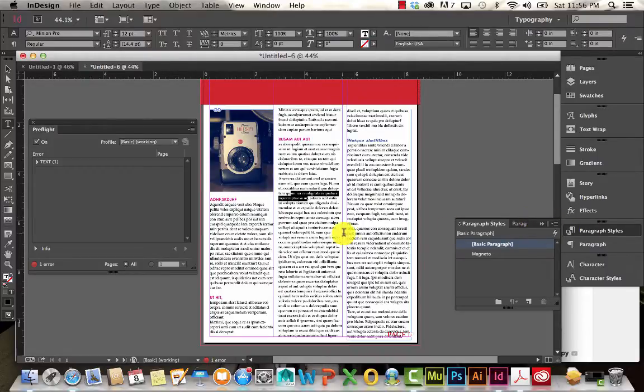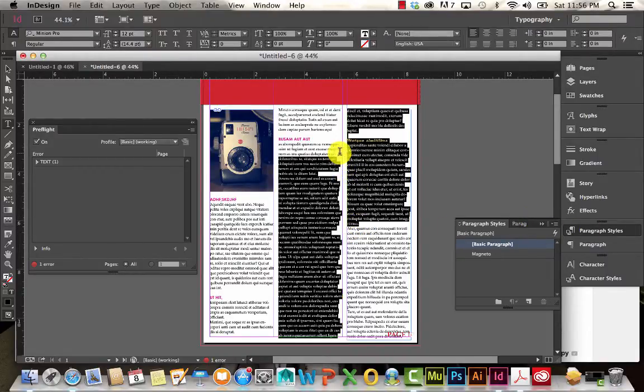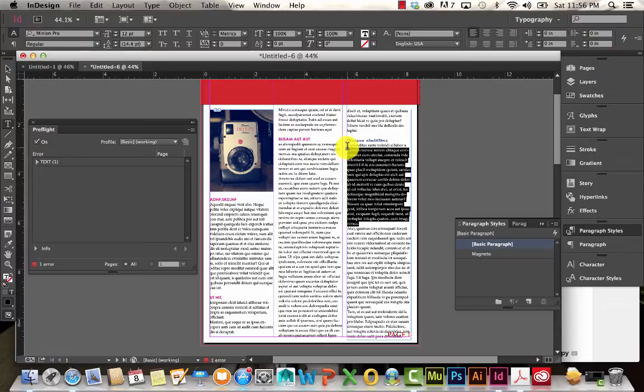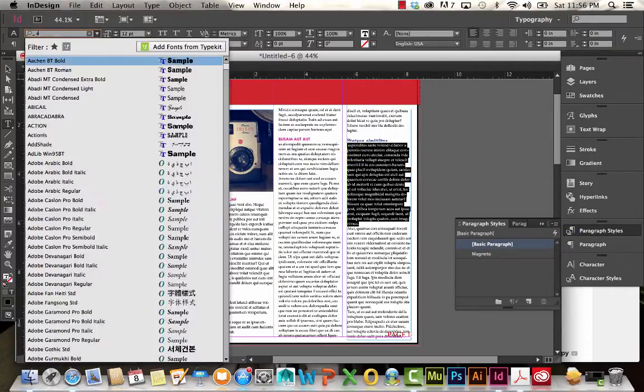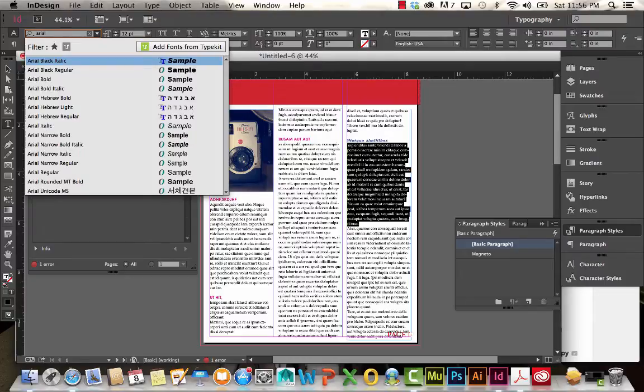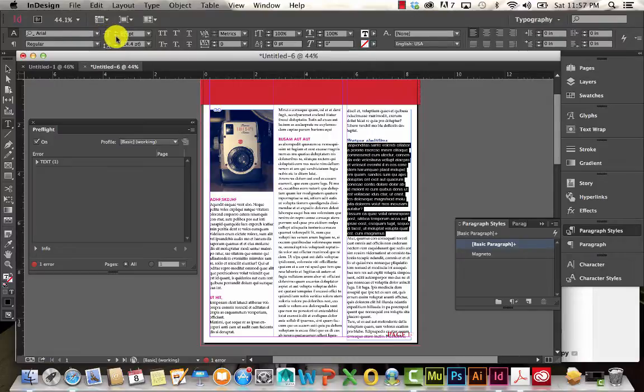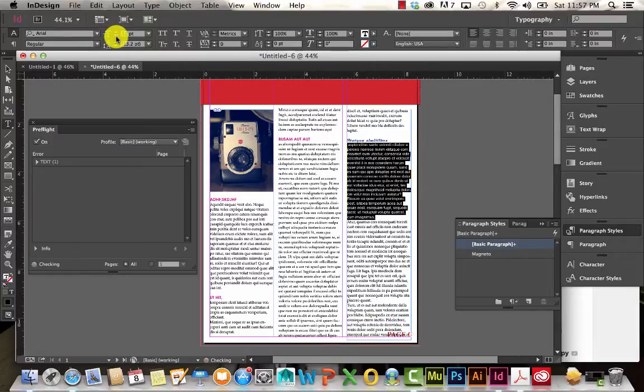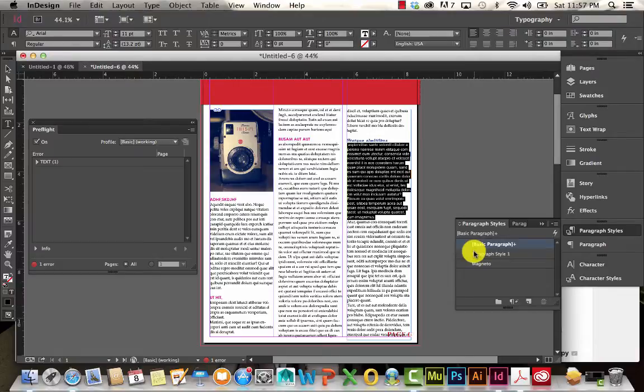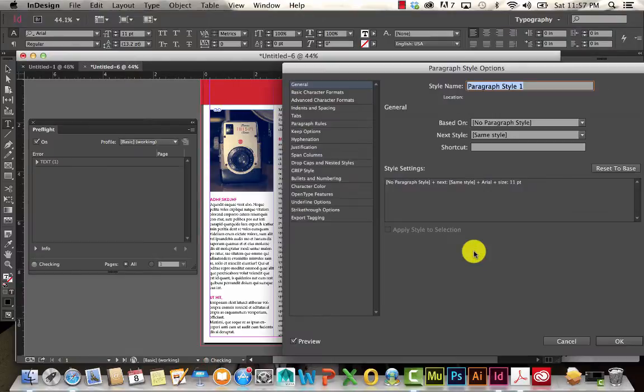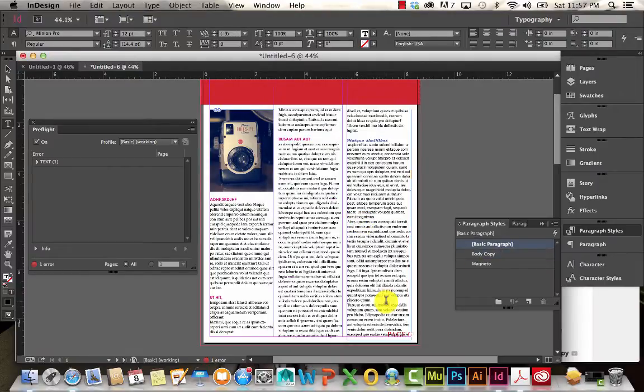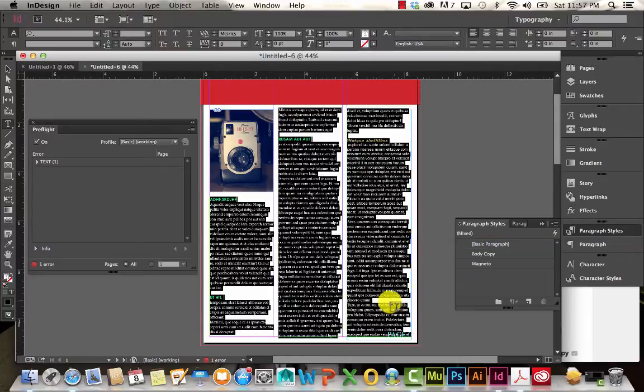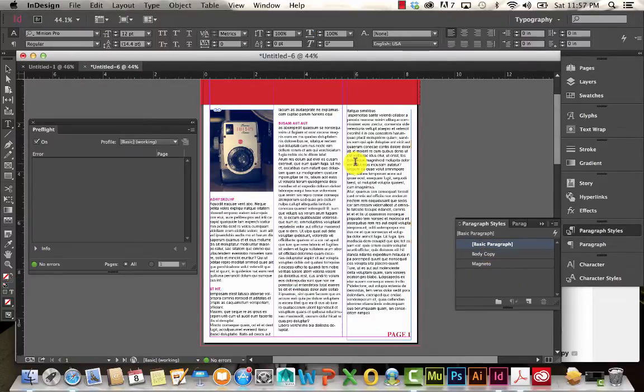Paragraph styles are extremely handy when you're working with large blocks of text because you'll probably want to create something called body copy. So maybe I want everything in my document to be Arial. And maybe I want everything to be size 11. So I'm going to go to my paragraph styles. Create body copy.